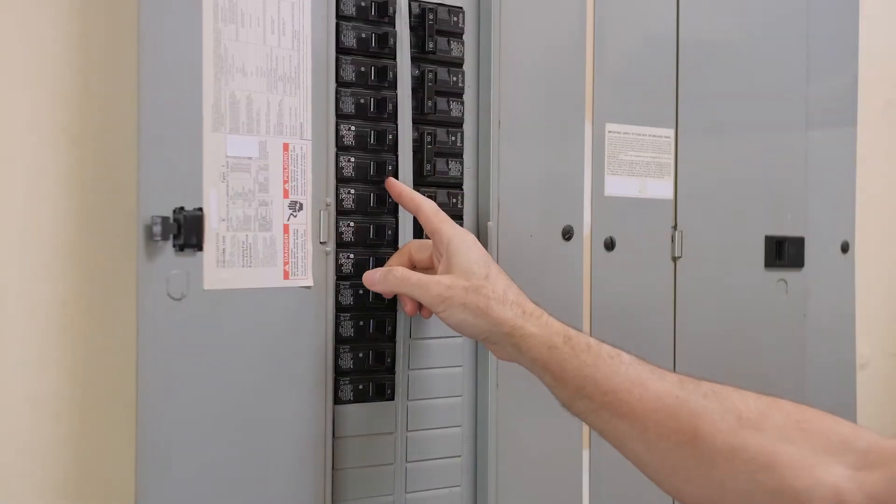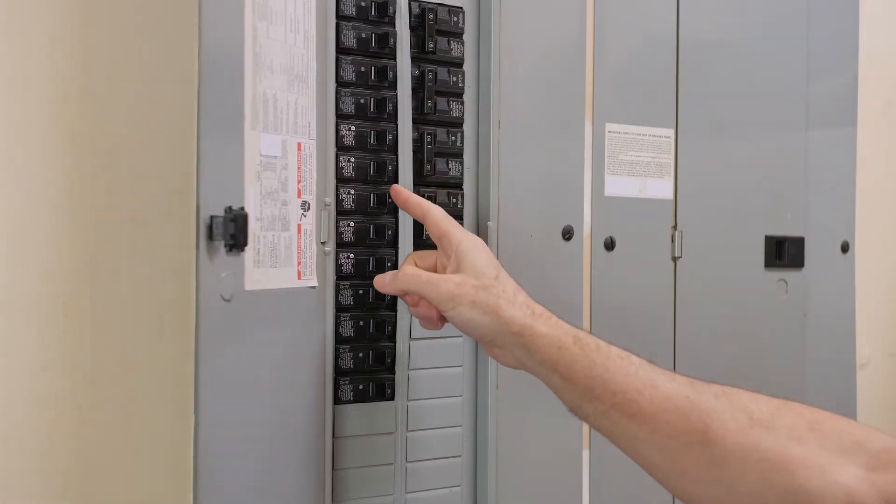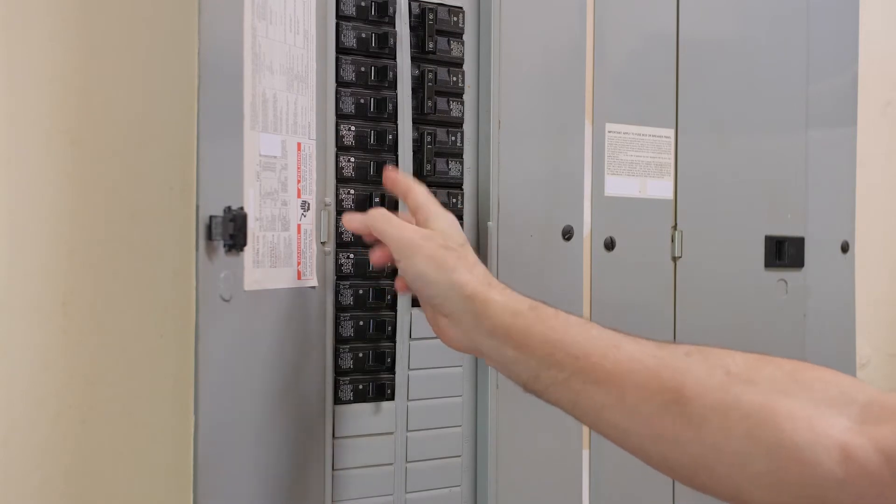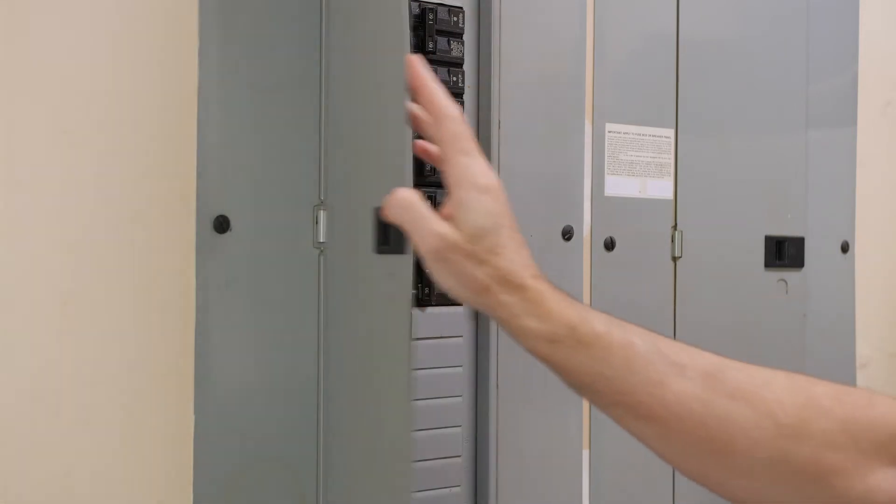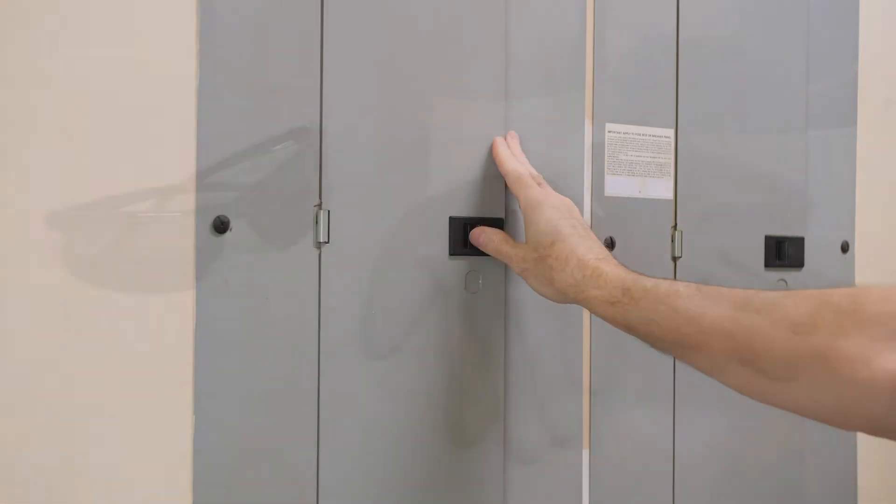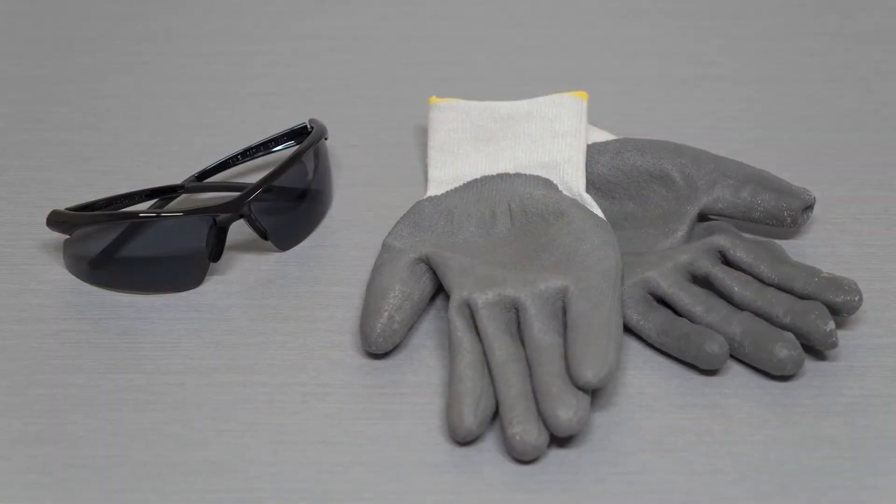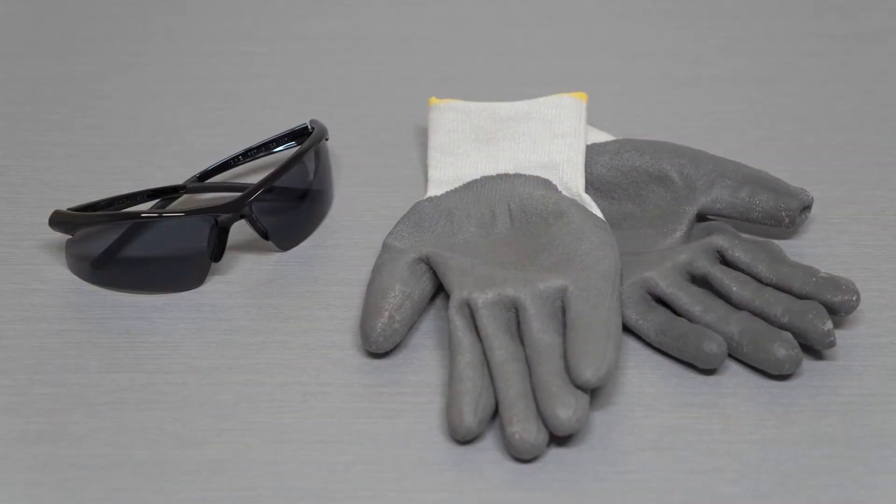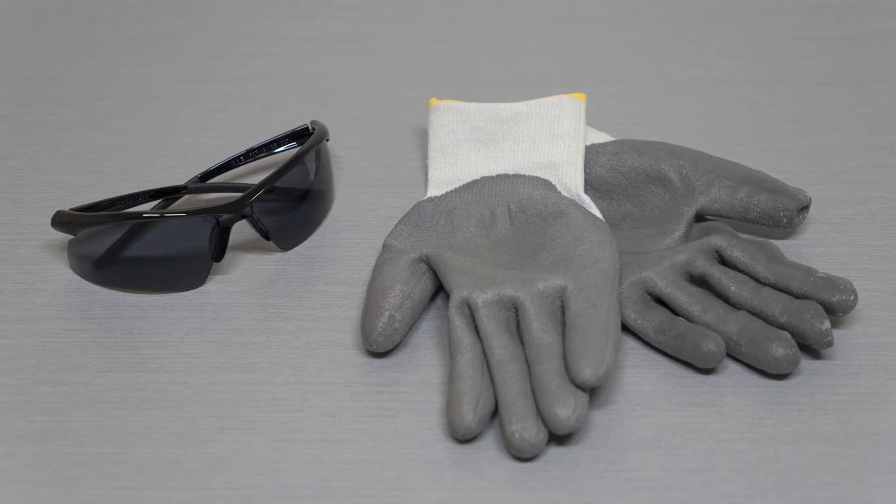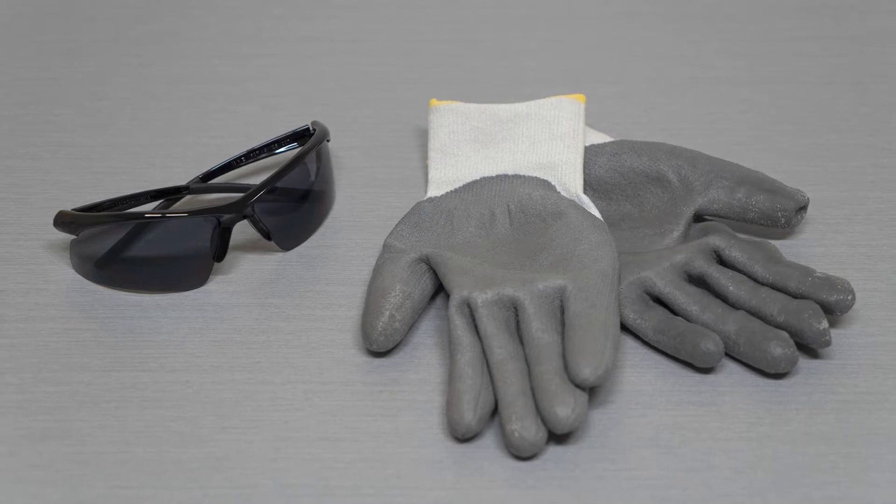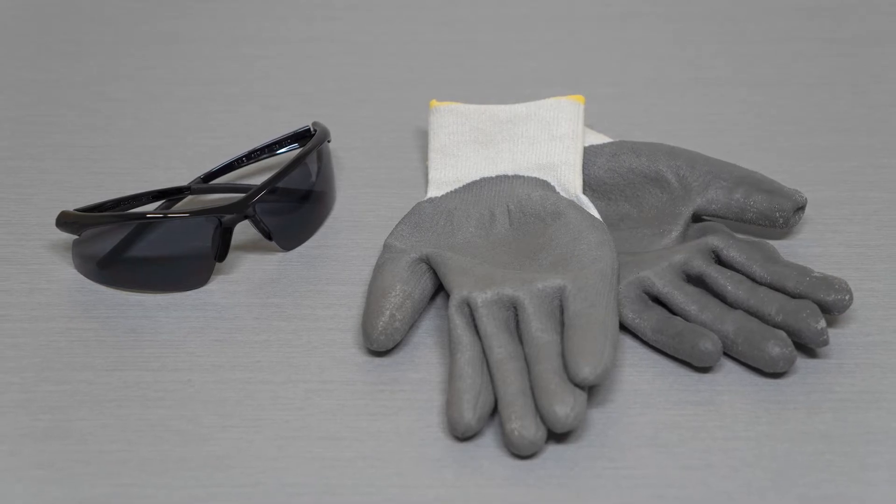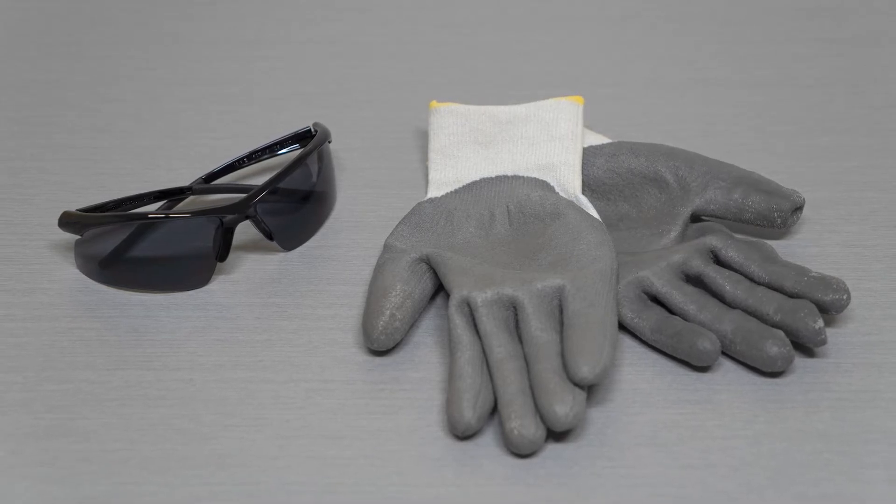Before you get started, be sure to turn your power off at the breaker. Make sure you are wearing the correct protective equipment, including UV-protecting safety glasses and gloves.